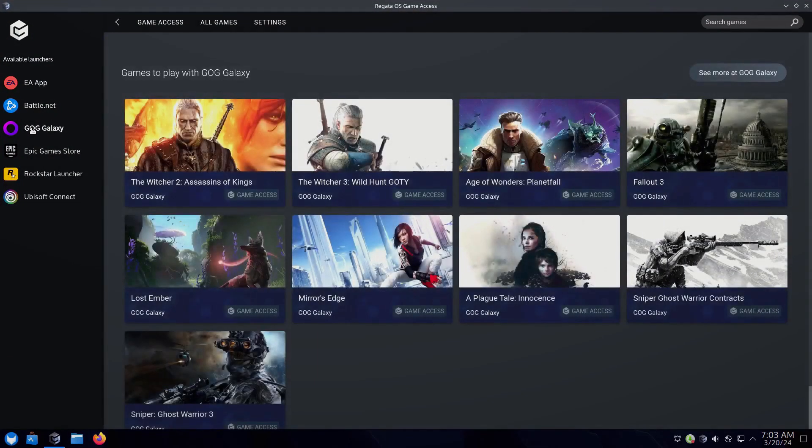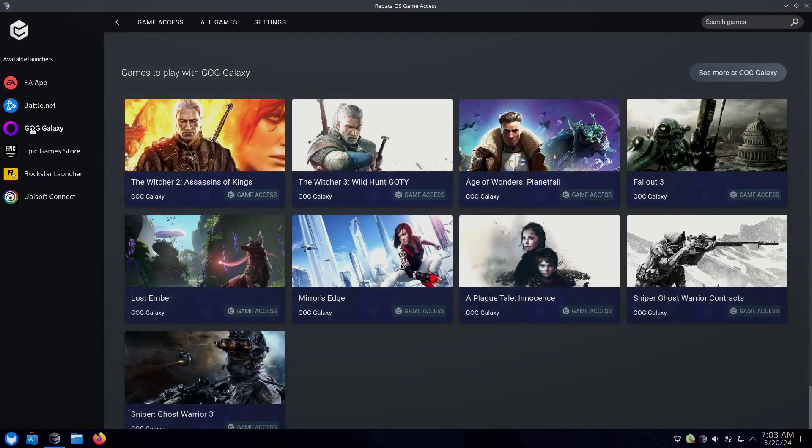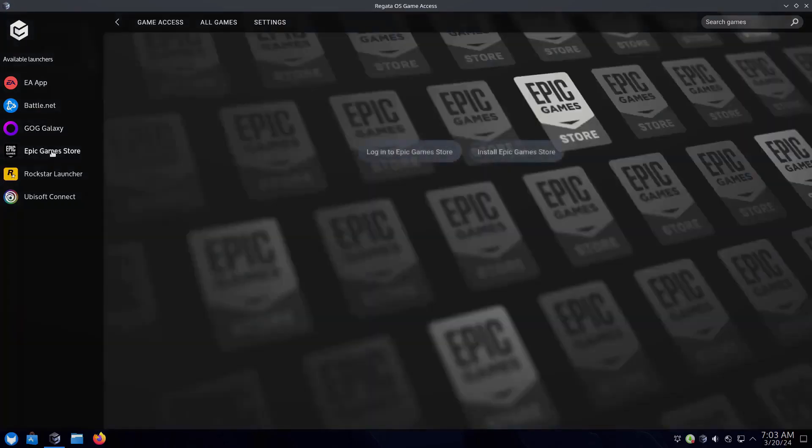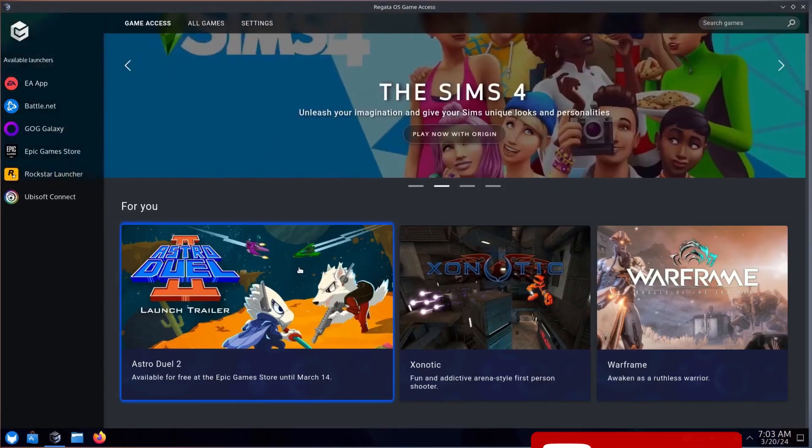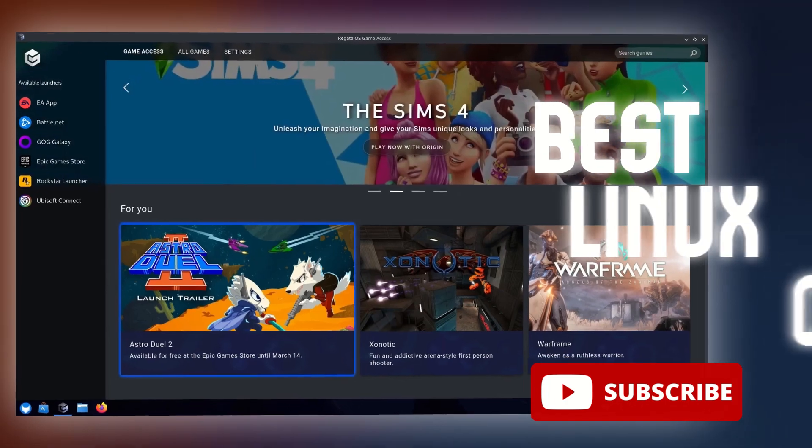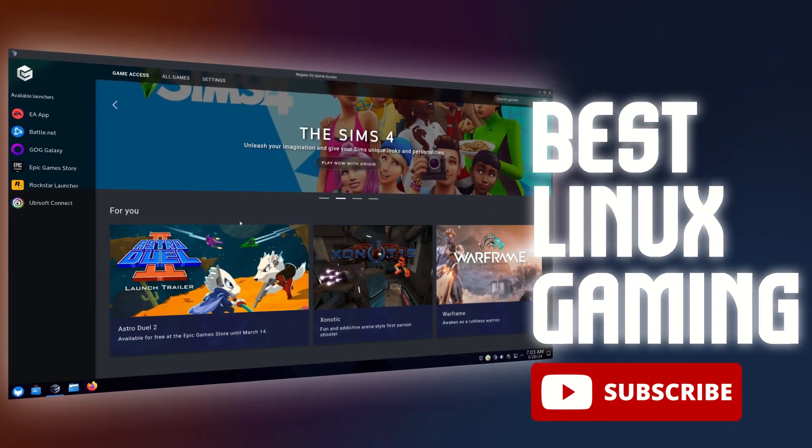Now I will give you a rundown about its features. Please consider subscribing for more content like this.